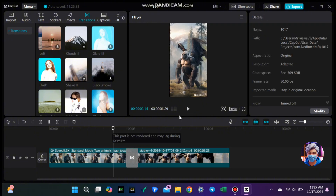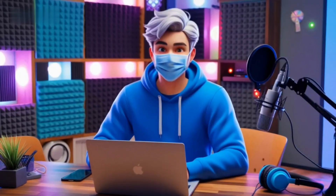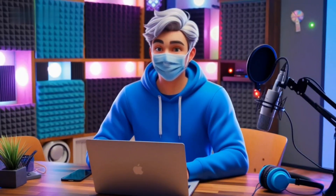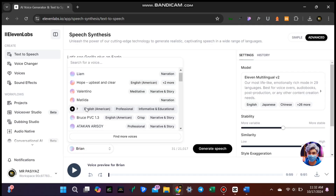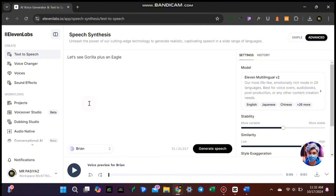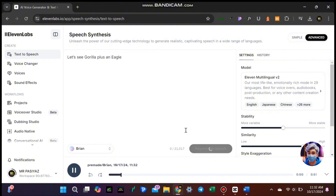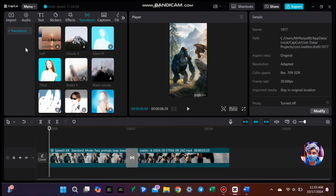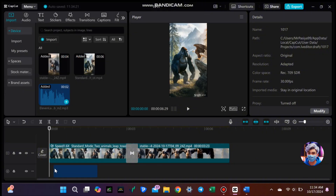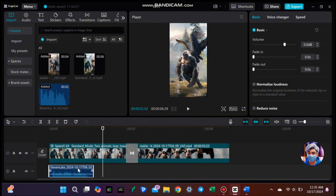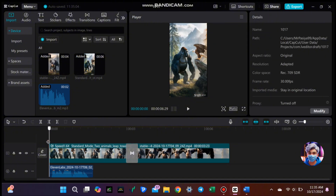Next, to make your video even more engaging, we'll add a voiceover using Eleven Labs. This tool allows you to convert text into speech, which is perfect for narrating your video. Go to the Eleven Labs website and click on Text to Speech. In the input box, type your lines, such as: let's see a gorilla plus an eagle. Now choose a voice for your voiceover — for this example, I'm selecting Brian. He has a friendly tone that fits well with our content. After choosing the voice, click on the Generate button. This will create the audio file. Once you've generated all your audio files, it's time to import them into CapCut. Click on the Import button again, select your audio files, and drag them into the timeline. You'll want to align the voiceover with the visuals so that they sync perfectly. You can move the audio clips left or right until they match the right moments in your video.